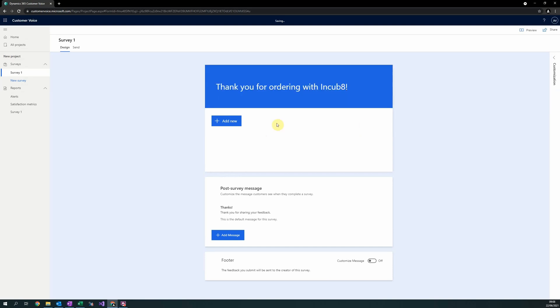To create a new question, select Add New underneath. Once selected, you will be given the option for the question type. Question types govern how a user can respond to the question. In this example, we will use three different question types.